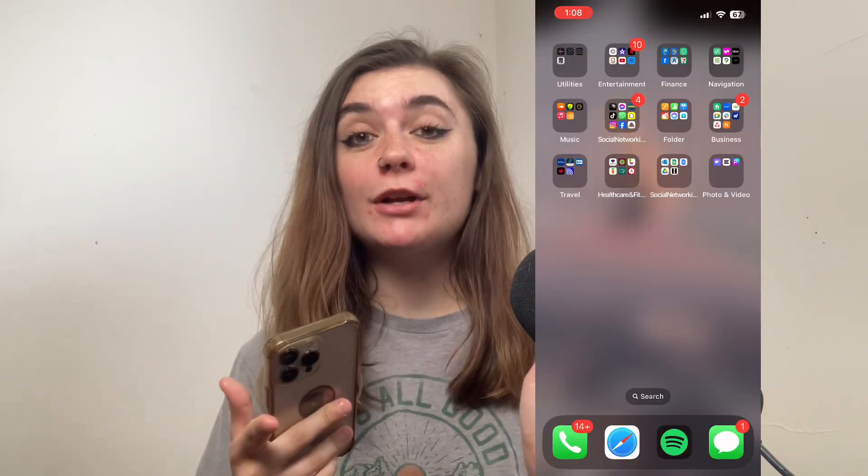Hey everyone! Today I'm going to be showing you how to change the voice in Apple Maps. I'll be showing you how to do this on your iPhone, so have this device on hand so you can follow along as we go through. Let's jump right in.